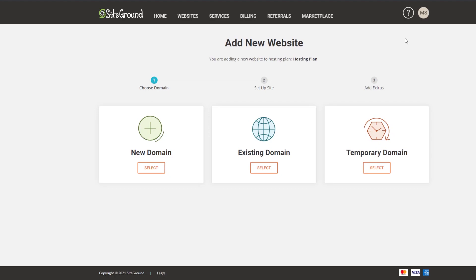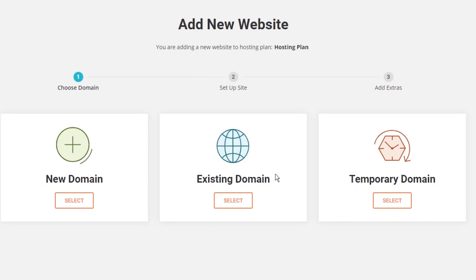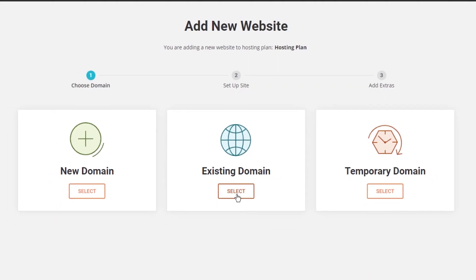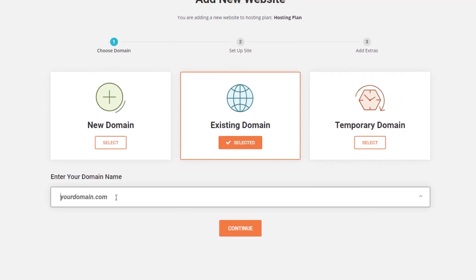In step one of adding a new website you can see that you're adding a new website to the hosting plan. Step one shows you three different options. You can either have a brand new domain, an existing domain or a temporary domain. This is kind of like the two options we had when we were trying to sign up for SiteGround earlier. So again we're going to choose existing domain because we have a domain that we already own. Press select and this is where we enter the domain name.